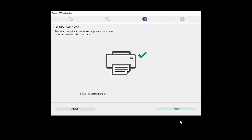Your printer is now connected to your computer. If this is your default printer, make sure the Set as Default Printer box is checked. Now the software will be installed. Click Next.